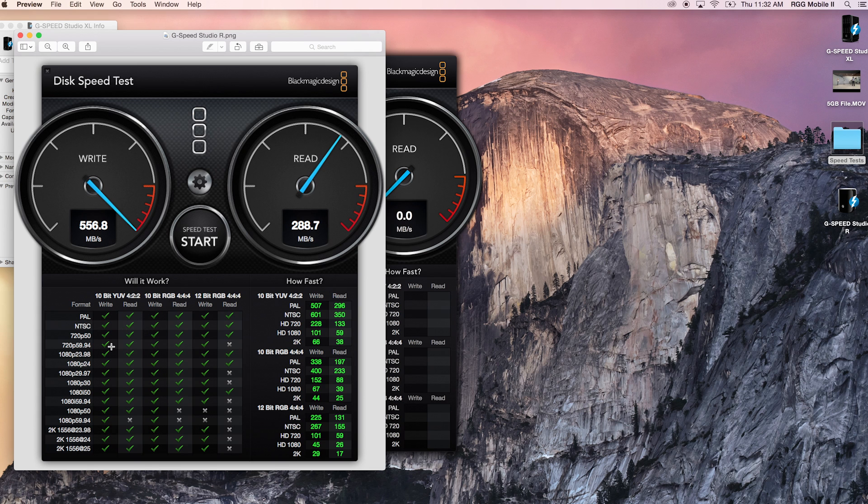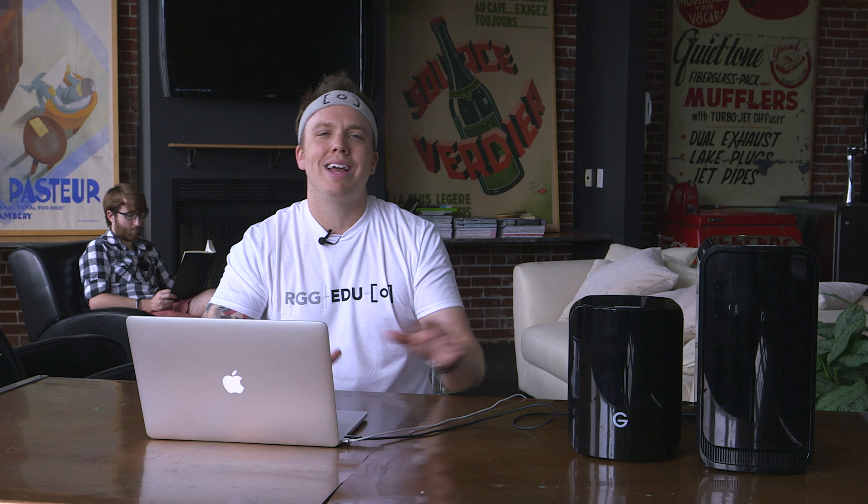But you'll see here for the majority of what people do, all of 1080 is going to be good. This is going to be a good solution to have next to your computer for working on — for speed, large capacity if you're dealing with a lot of footage — and you're also going to have redundancy built in to the drive itself in case of failure.